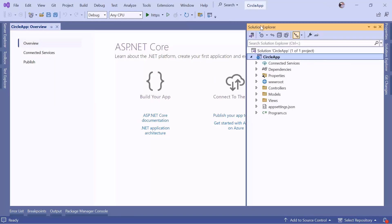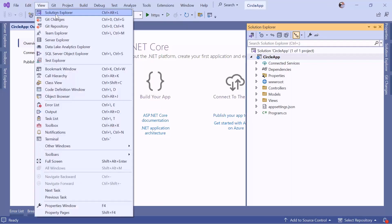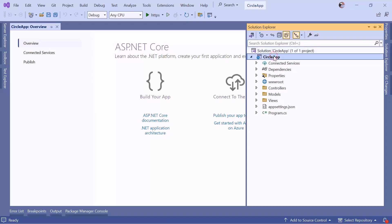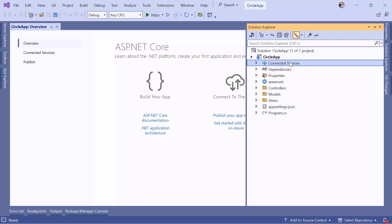This is the default empty ASP.NET MVC app. On the right in the Solution Explorer — which you can open via View > Solution Explorer — we have some default files. At the top we have the solution, which is the overall container for all projects in your app. We have the Circle App, which is the main project containing all the application files.